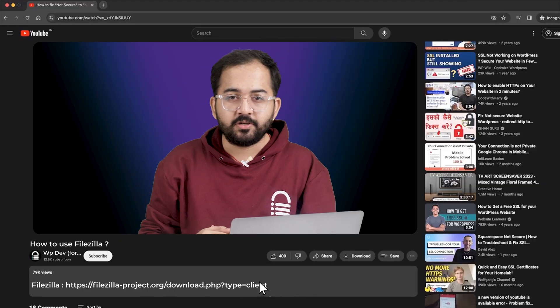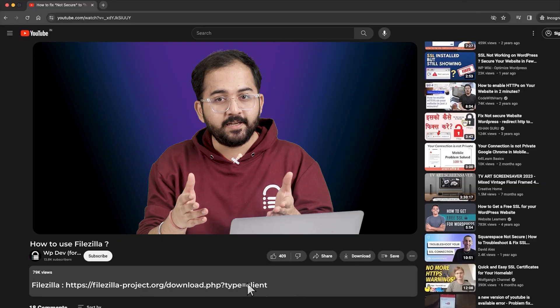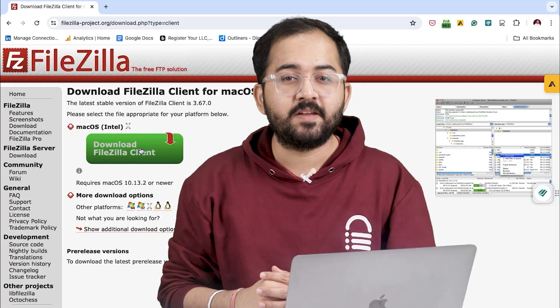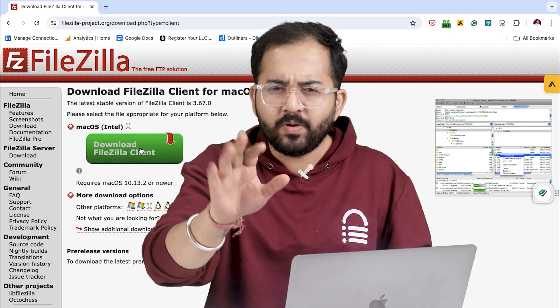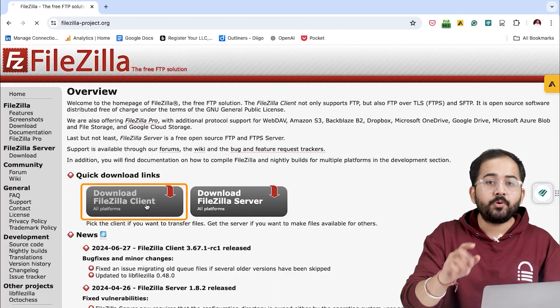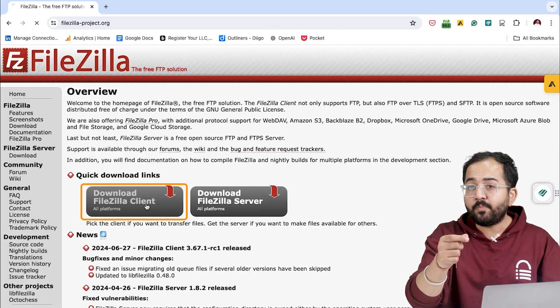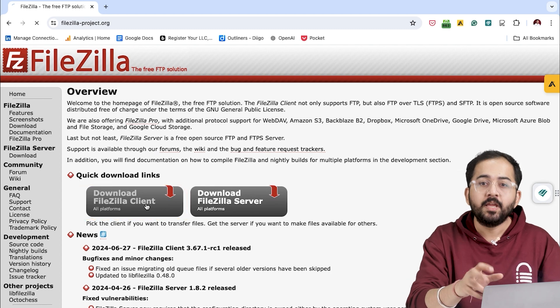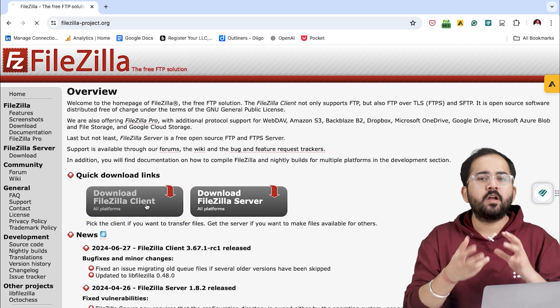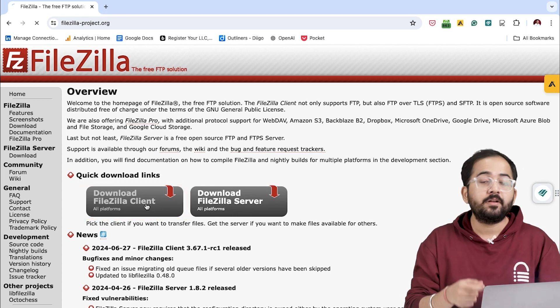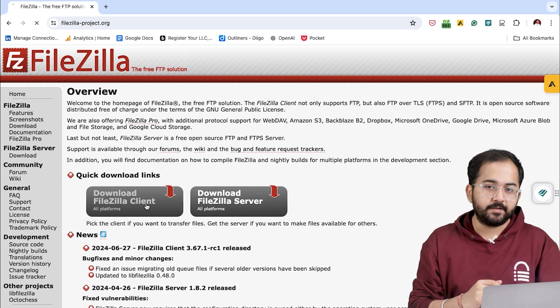Go to the description, click this link and it will redirect you to the FileZilla website. Don't worry, it's completely free. Make sure you download the client application only, not the server one, because we are transferring files between our computer and our website.